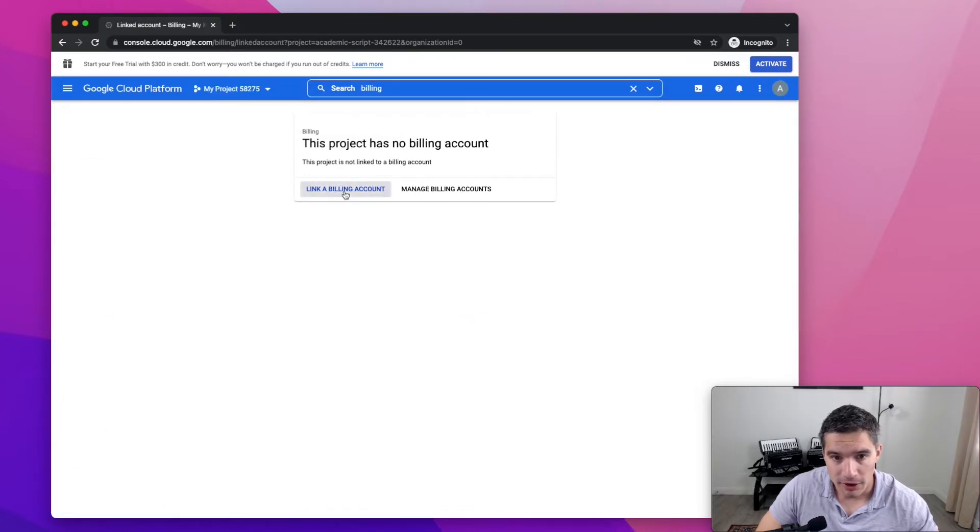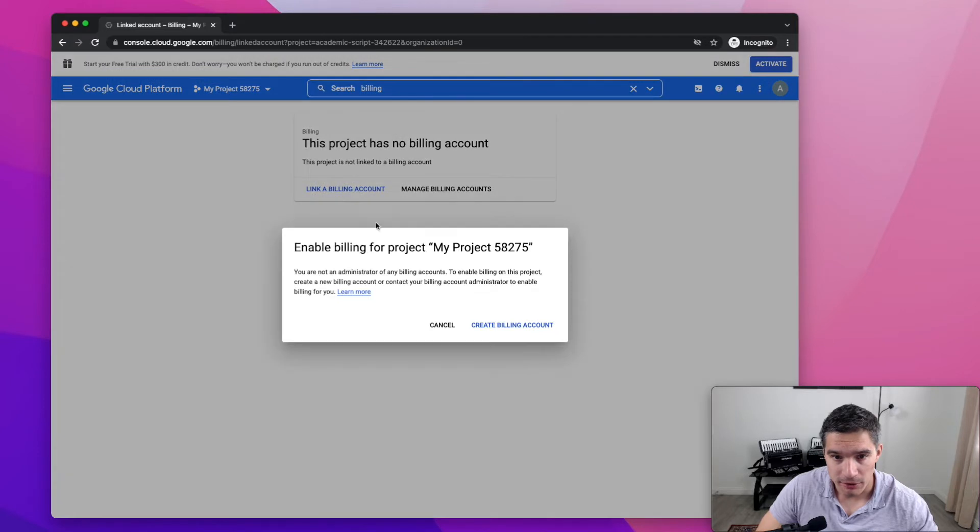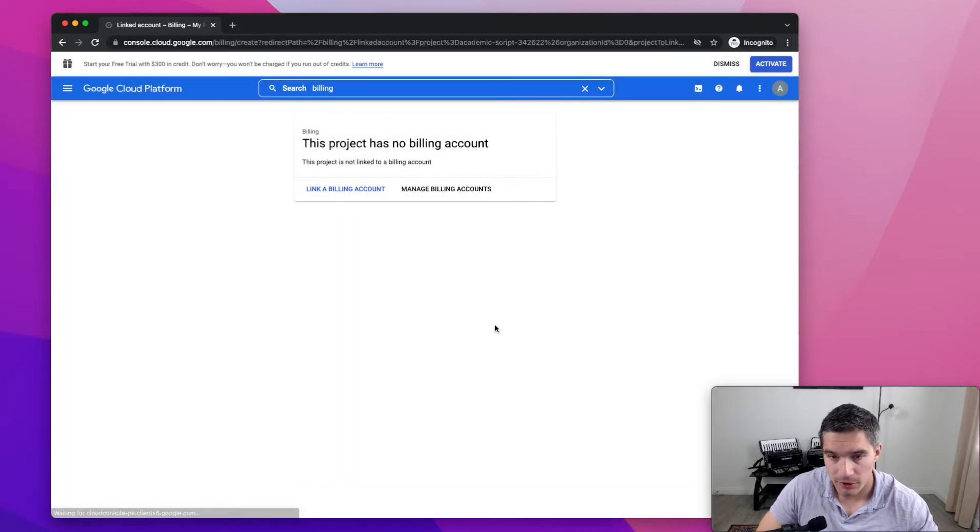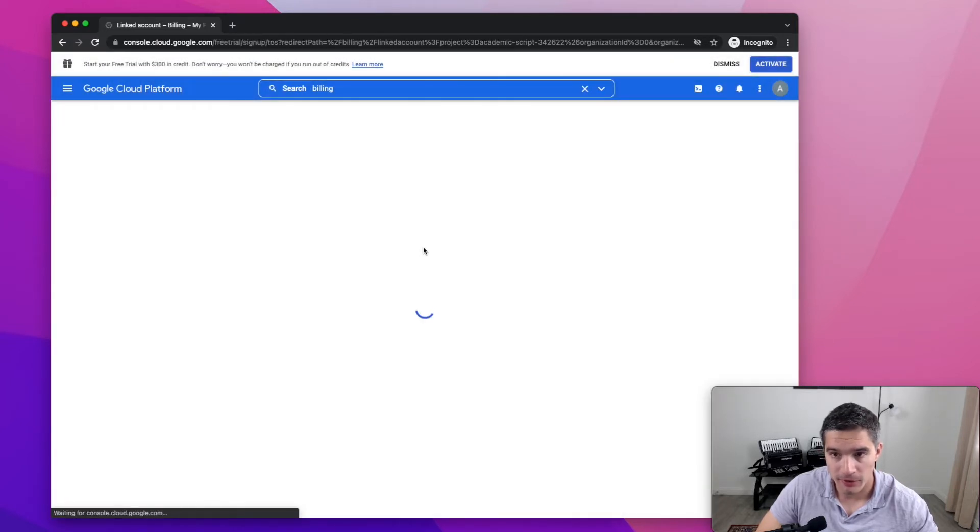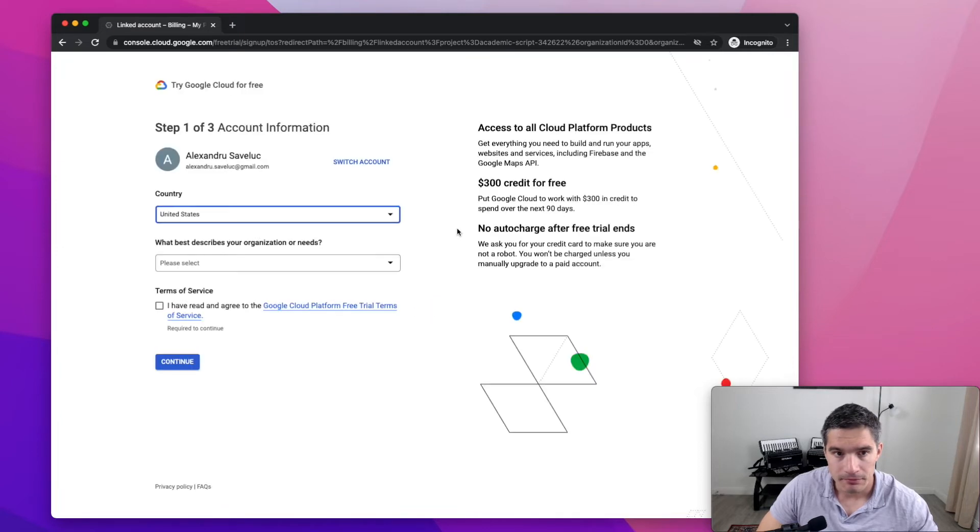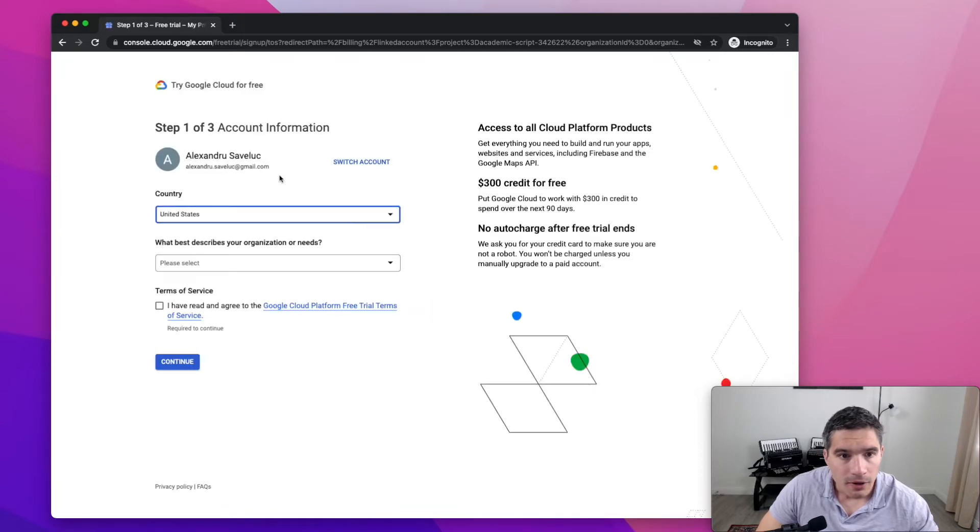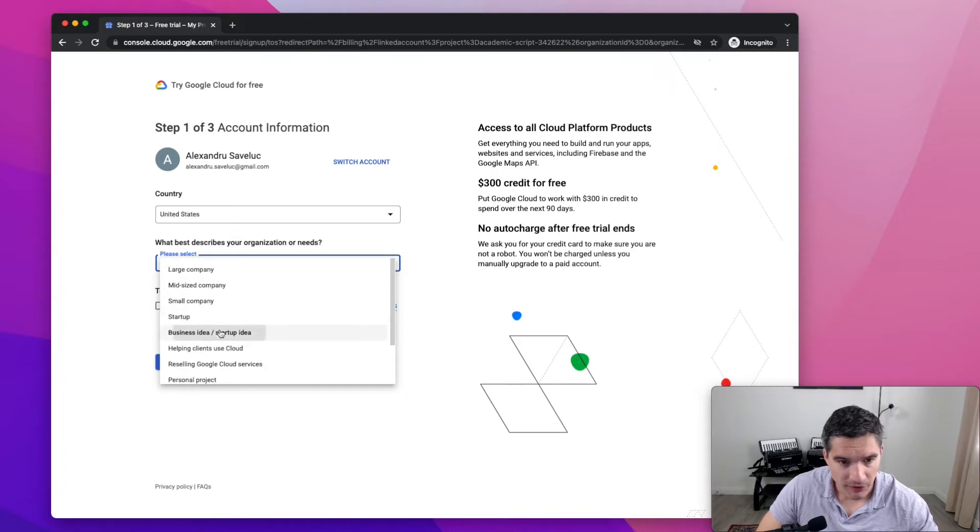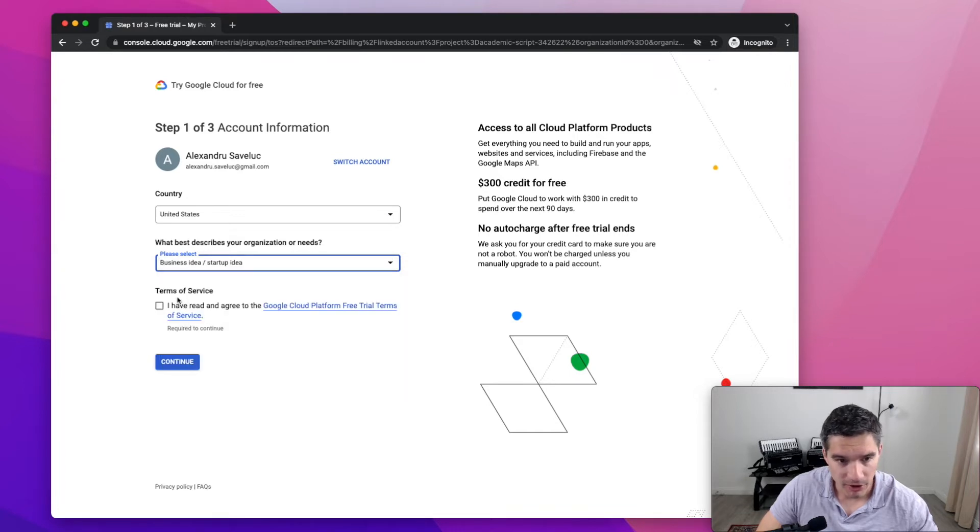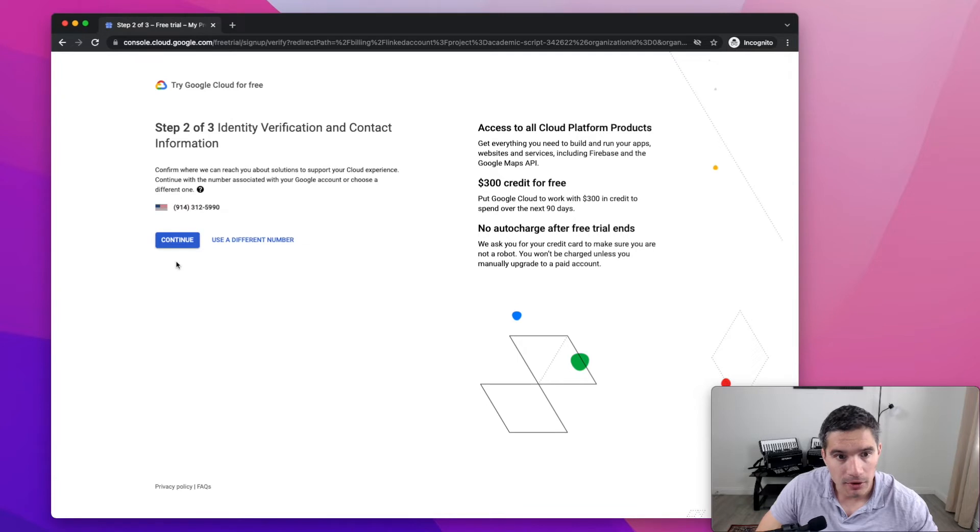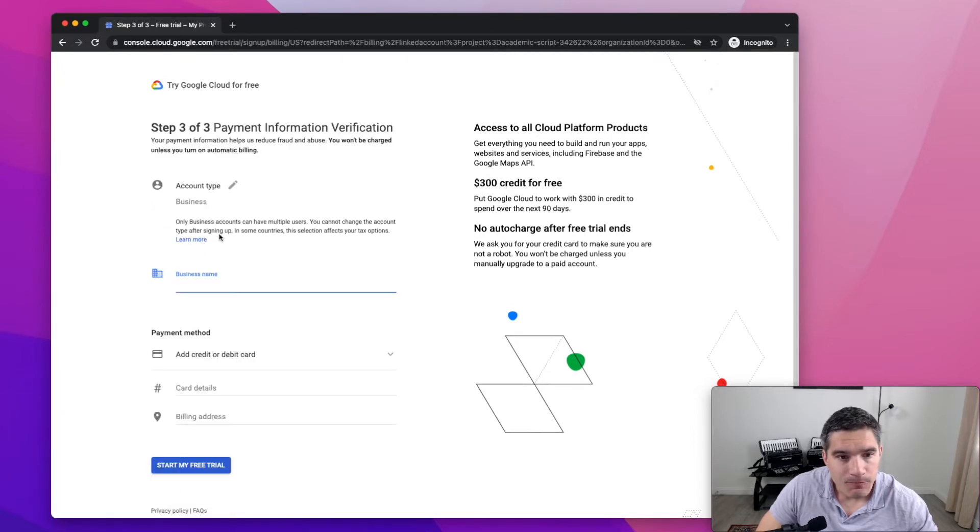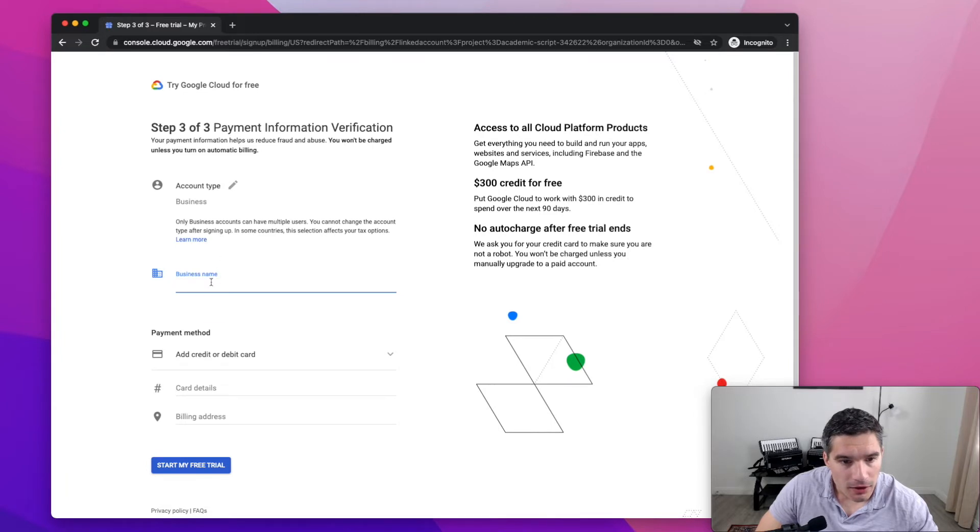You go to this page. And you need to link a billing account. It says enable billing. You need to create a billing account first. We'll just say business idea, startup idea, whatever. I don't think it matters. We click continue. Phone, my phone number, continue. And in here.